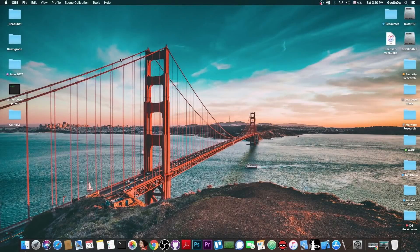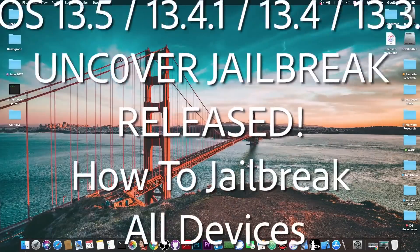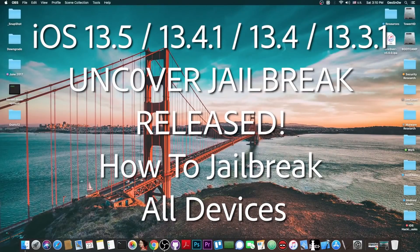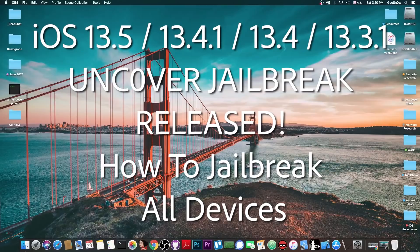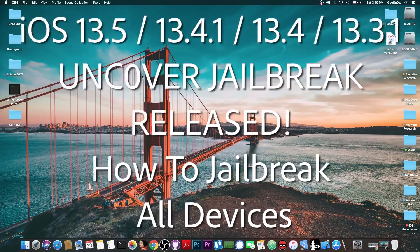What's going on YouTube, GeosNorite here. So in today's video I'm going to show you how to jailbreak iOS 13.5, 13.4, 13.4.1 and 13.3.1 on any device, including A12 and A13, so basically including the iPhone X, XS Max, XR, 11, 11 Pro and SE 2020, using the new Uncover jailbreak that was just released.